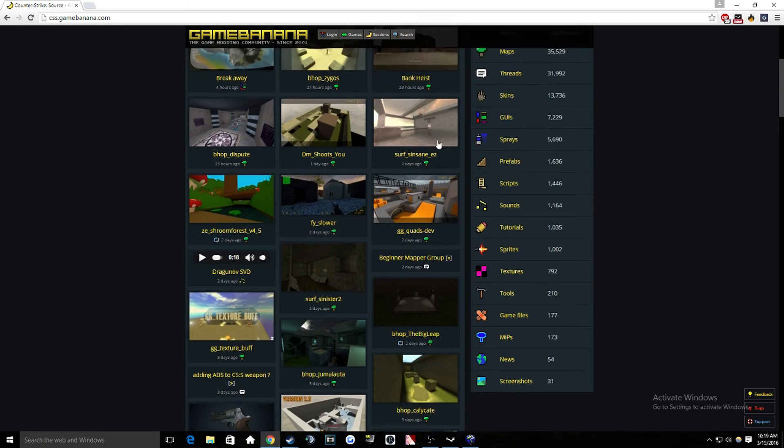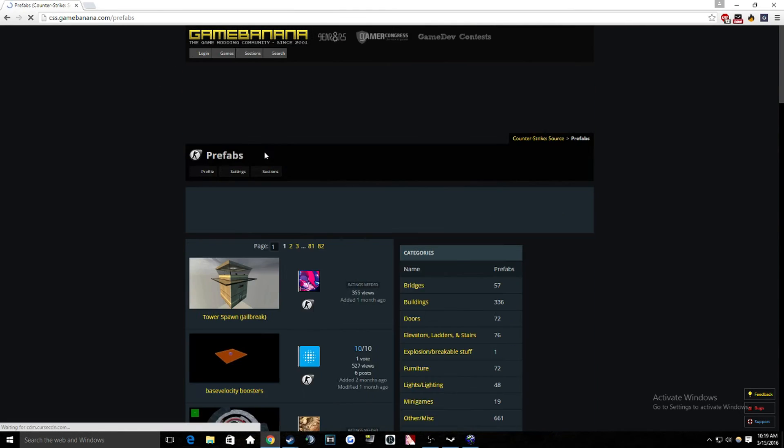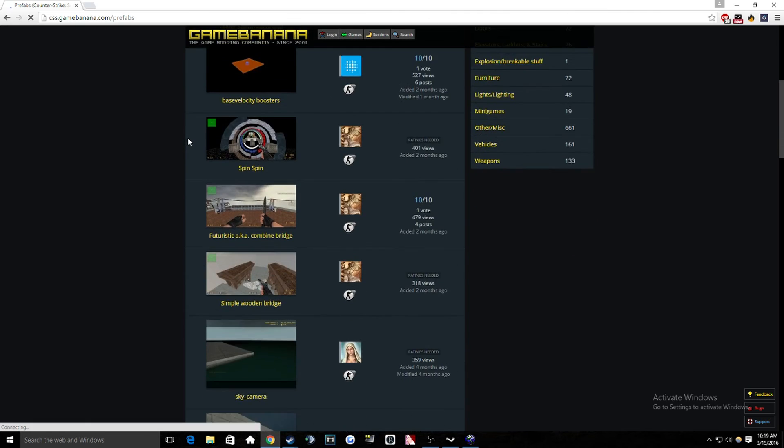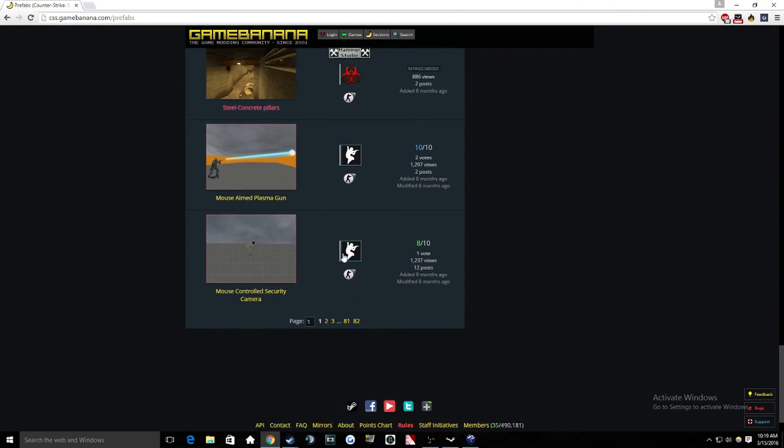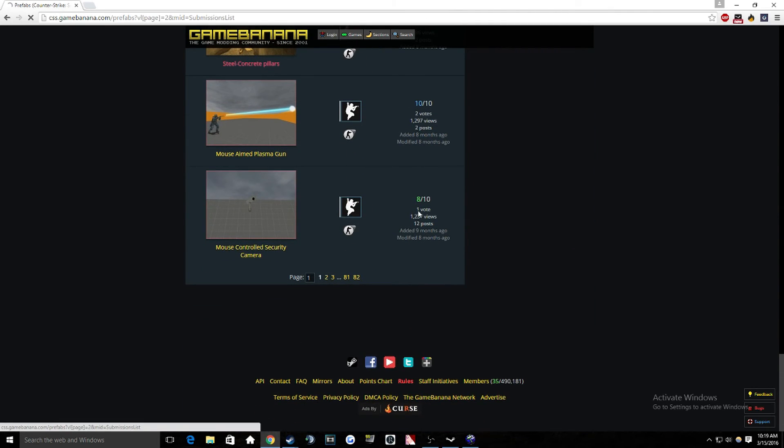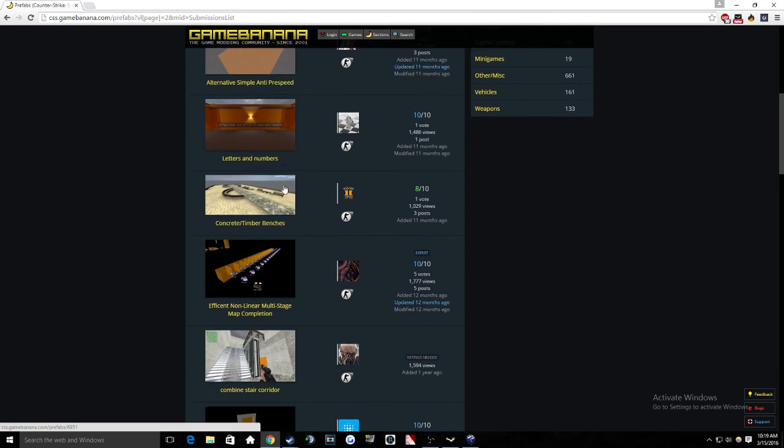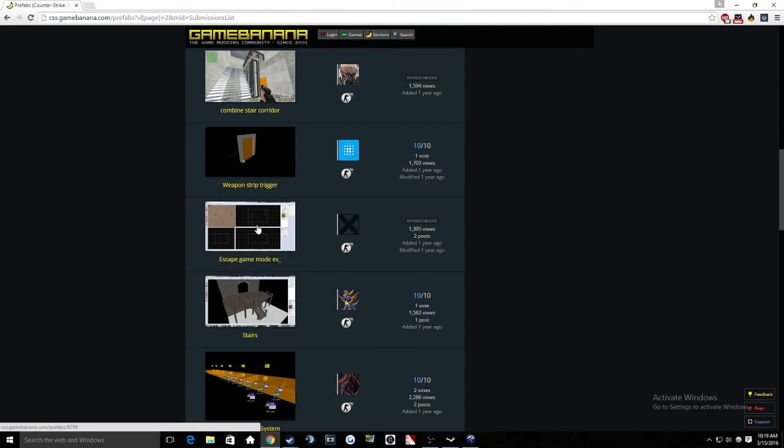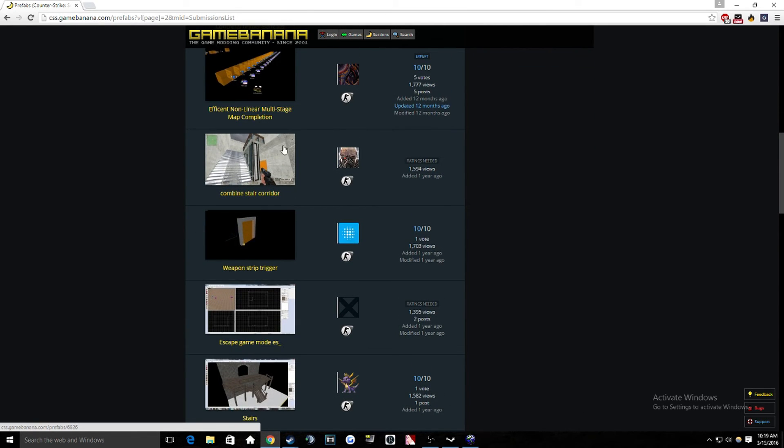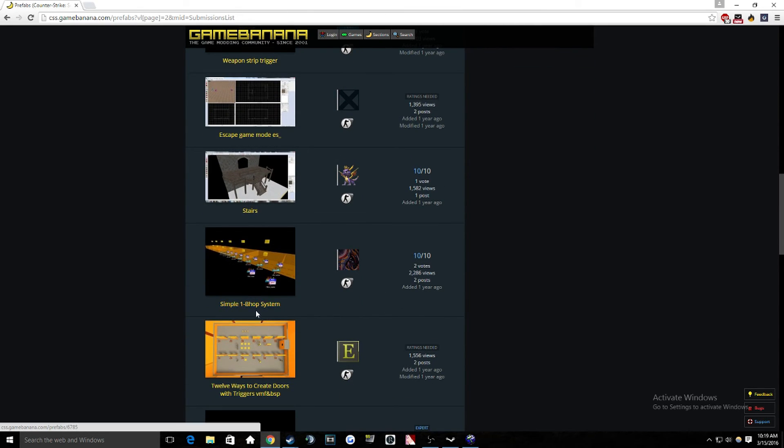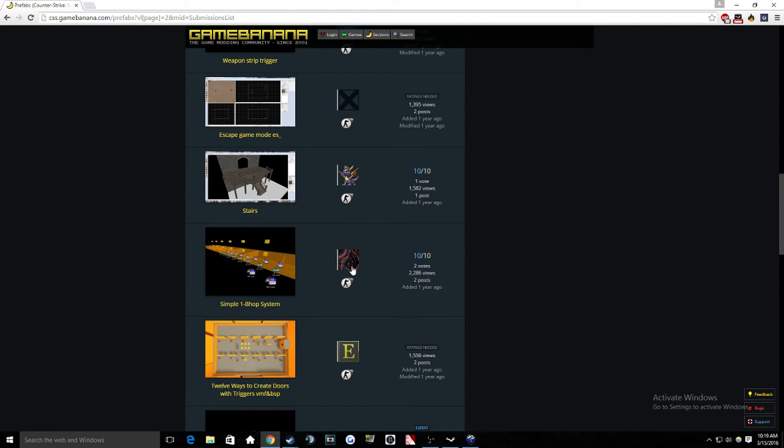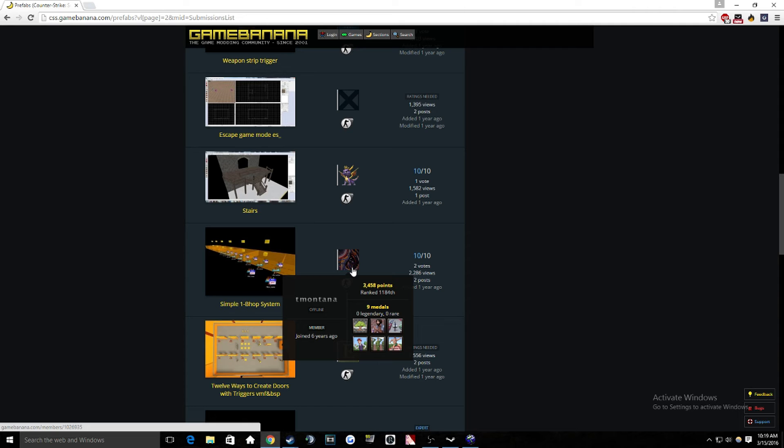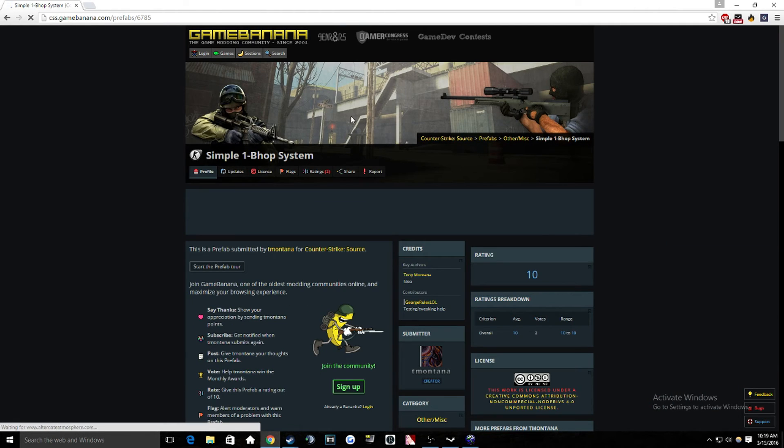So when you're on this page, when you're on the Source page, come down to Prefabs. And then scroll all the way down and go to page number 2. And then scroll down a little bit. And then it's not this one, even though it looks similar. It's the one that says Simple 1 Bhop System. And credit goes out to Tony Montana for making this.